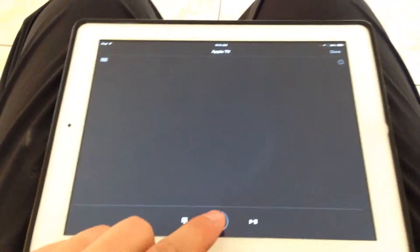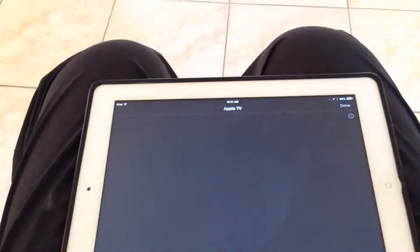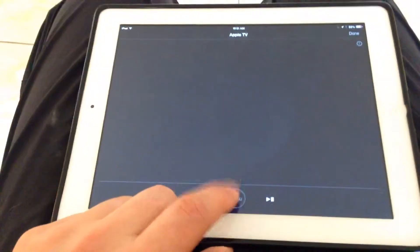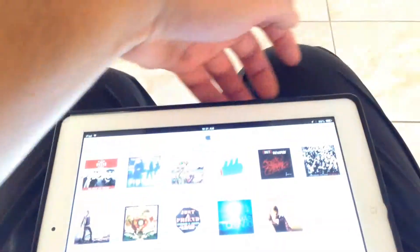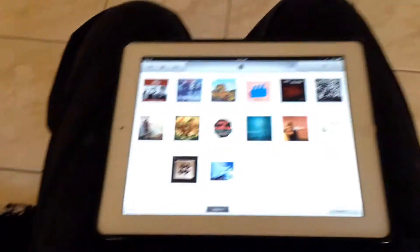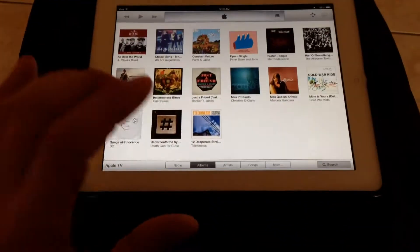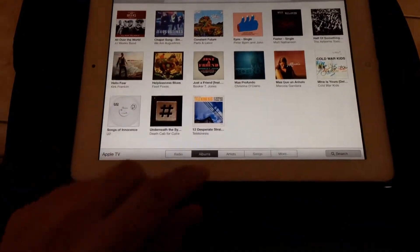So I don't want to watch anything on Netflix, I'm just going to back on out. If I hit done, it gets rid of the actual Apple TV remote.